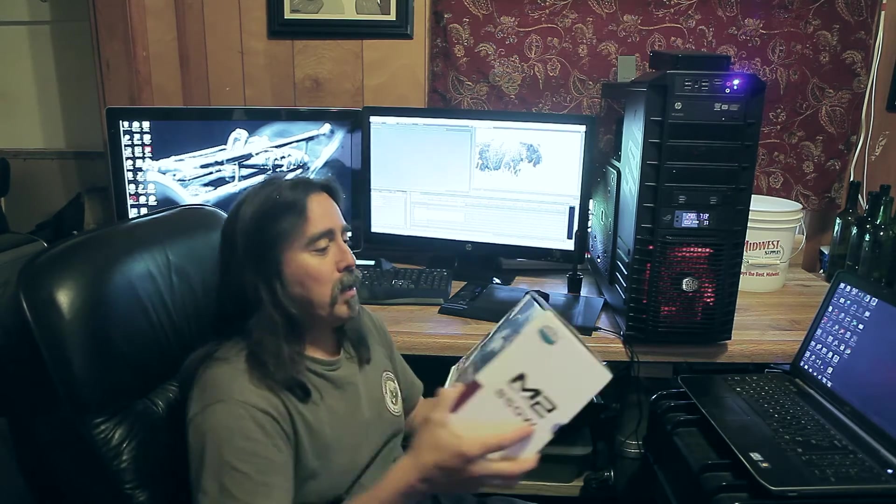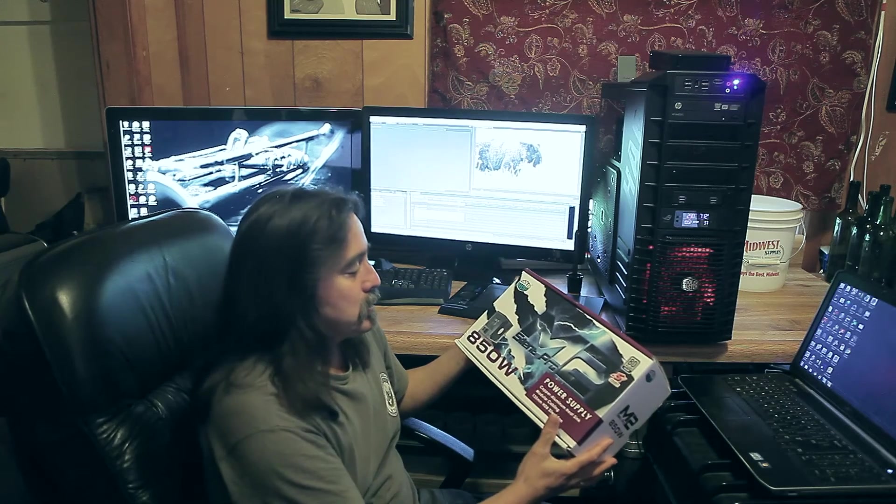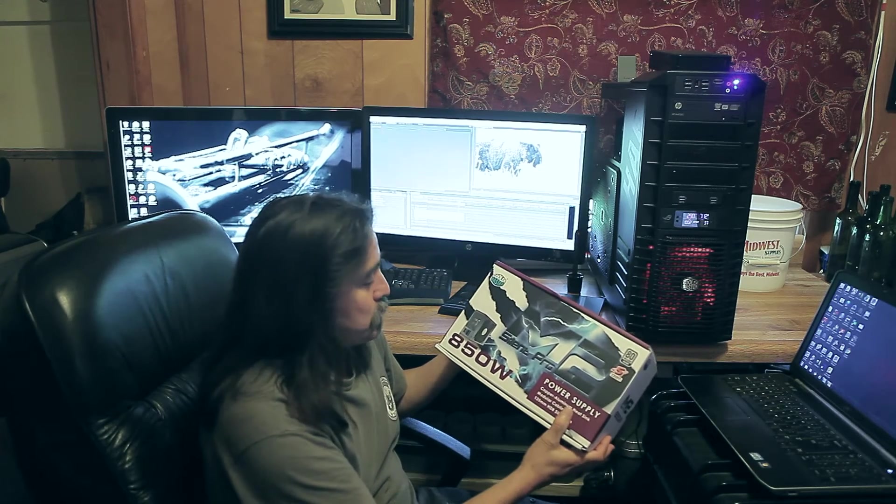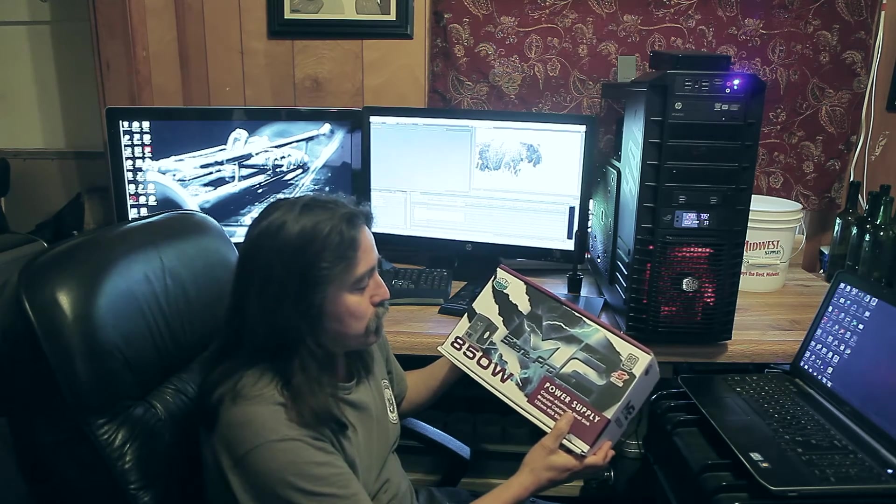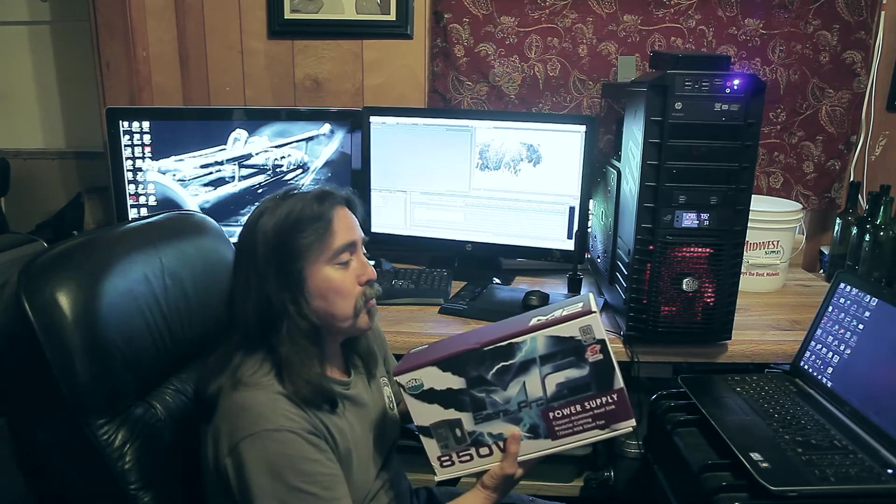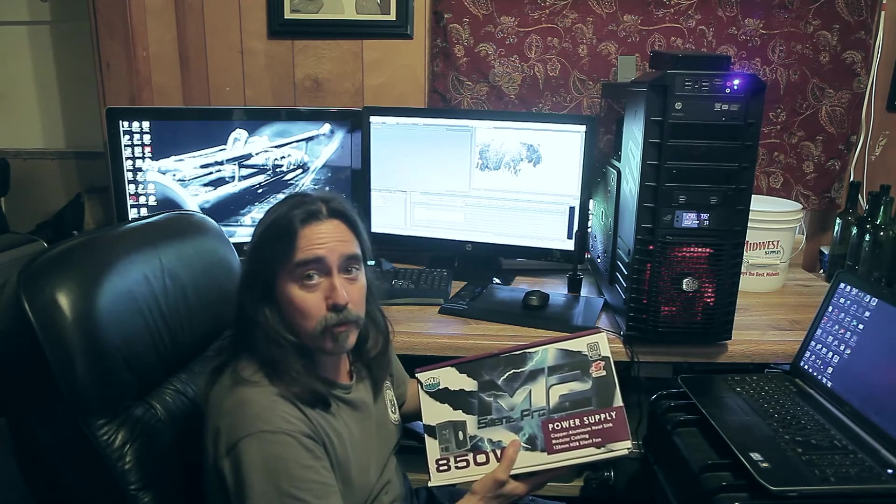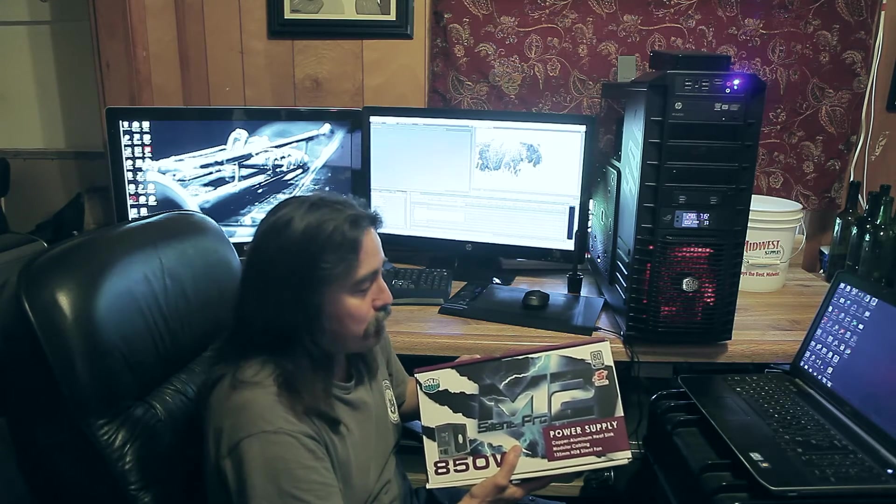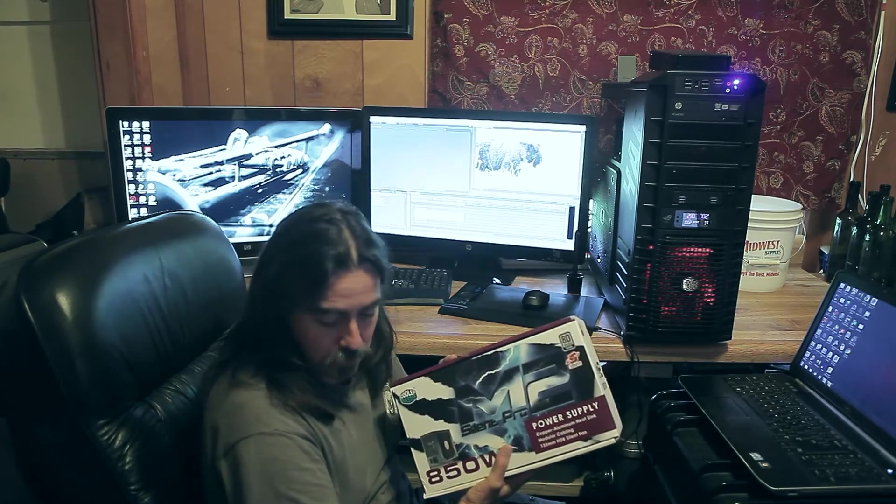The power supply that I selected to put in this is the Cooler Master 850W M2 Silent Pro. Very good power supply. I haven't had any issues with it running so far.